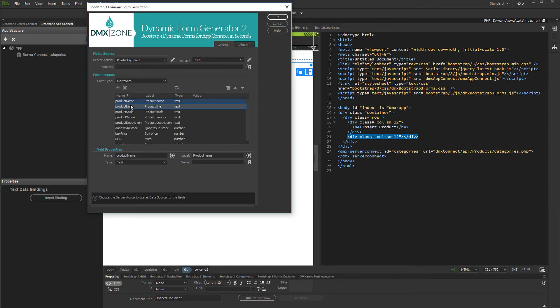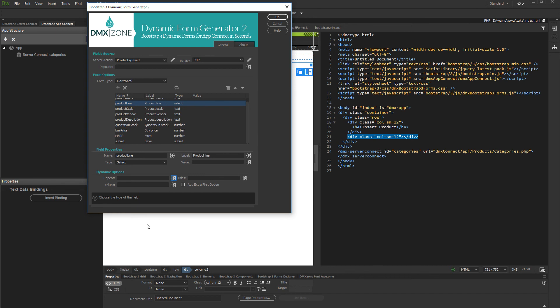Then, click the field which you need to be a drop-down list. Change its type to Select. And then, select the repeat element which will be used to populate its items. We select the query which we created earlier.